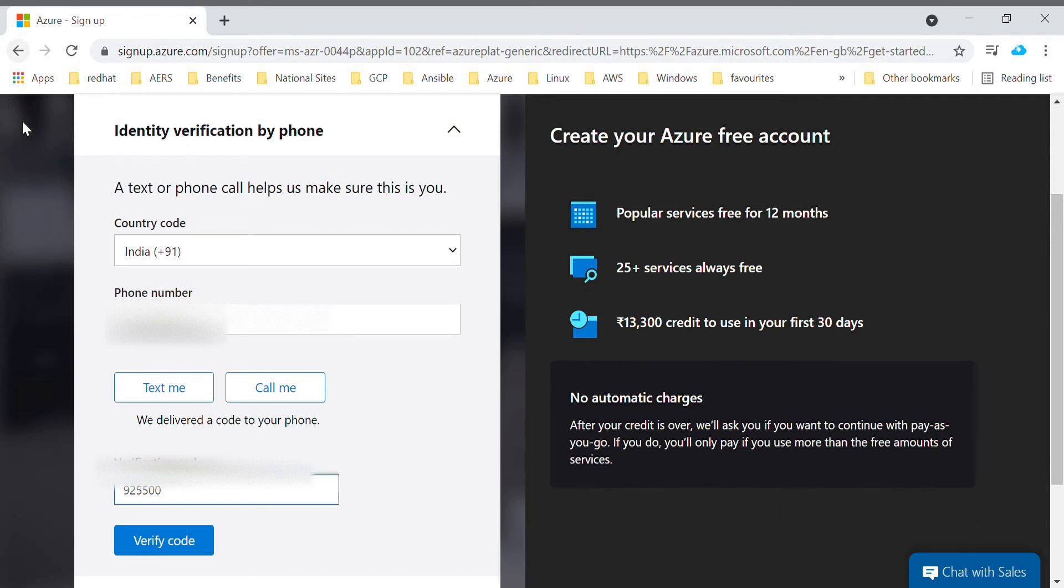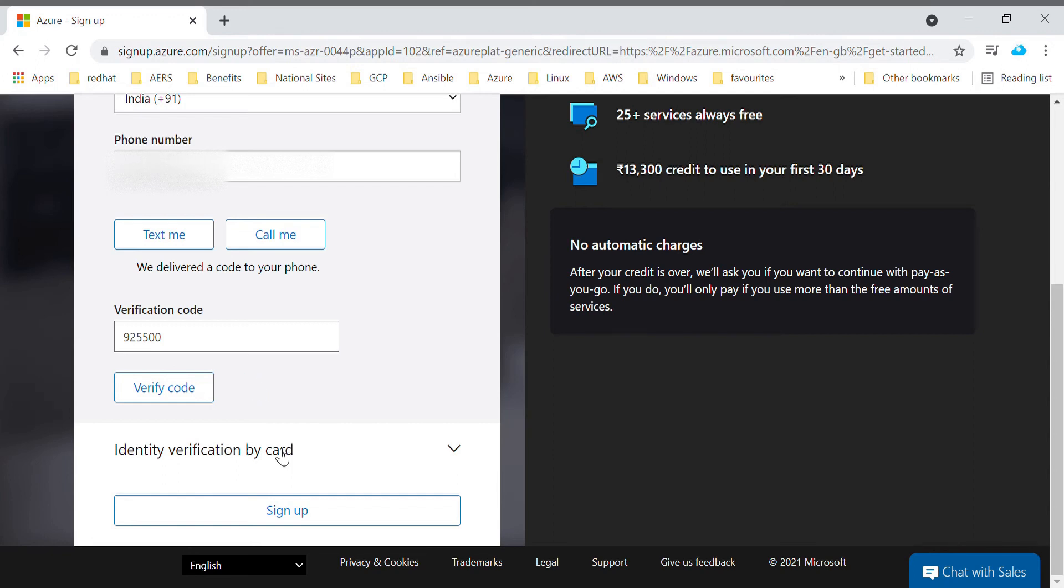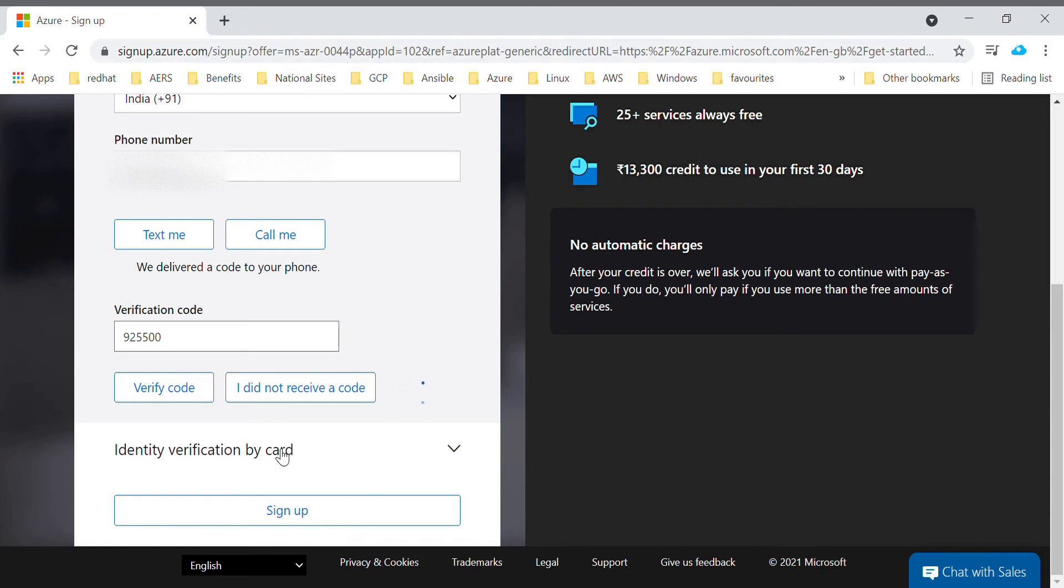Once this verification is done, the next verification is by card. Here you need to enter your debit card or credit card details. You have to enter your card holder name, card number, your expiry date, your CVV, and then the personal details about your address, postal code, state and city.